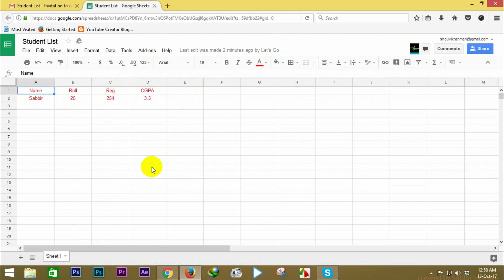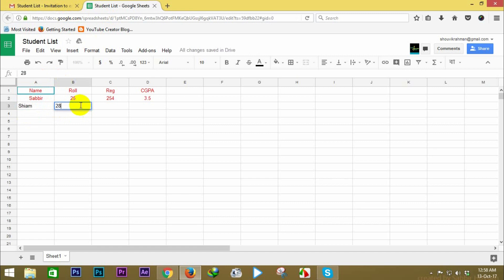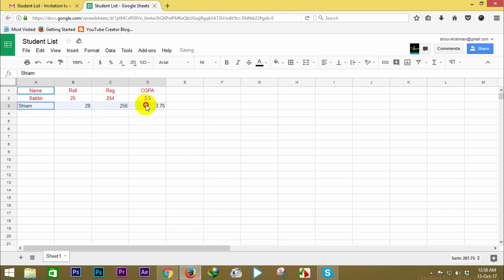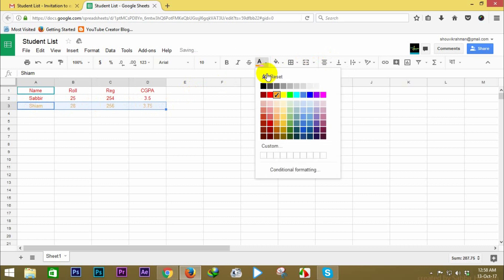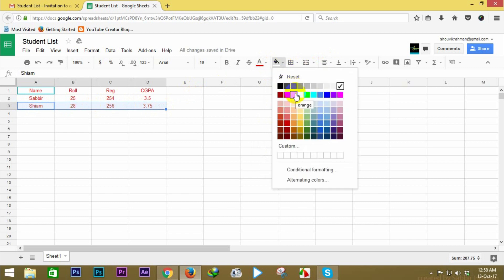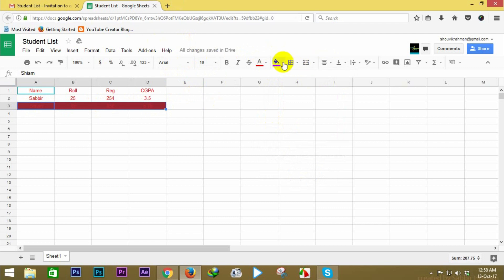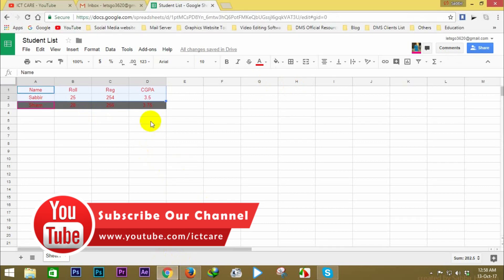The email is shared with you. If you have any computer, you can access the data on the computer. I am CM, Roll is 28, Registration number is 256, and CGPA is 3.75. As you can see, I am adding the data. Then I will edit and build the data — let's see how the data is already updated.